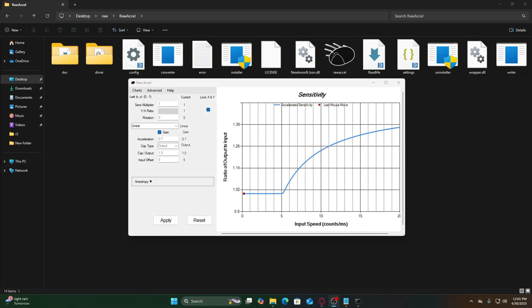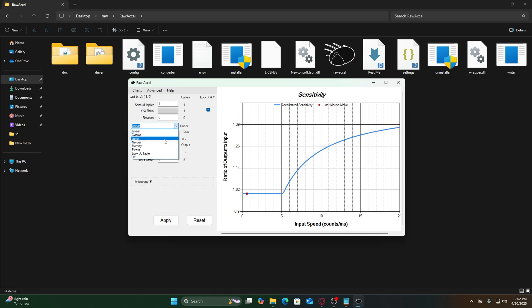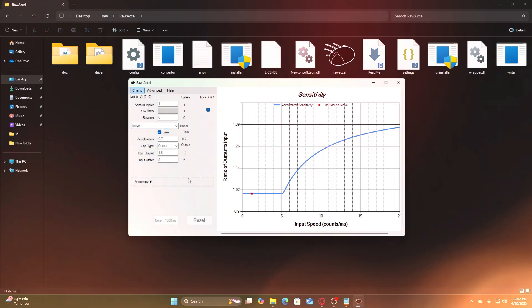Linear curves are great for predictability, but the classic curve gives you exponential acceleration. Perfect if you want low sense for aiming, but fast spins in clutch moments. Switch to the classic curve and adjust input offset plus acceleration again to find a sweet spot. You'll notice a steeper slope on the graph, meaning speed increases faster as your swipe speed goes up.